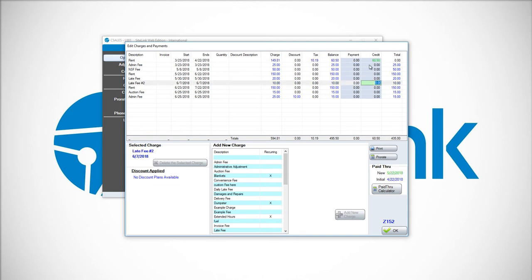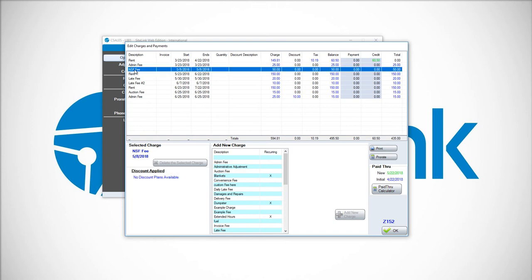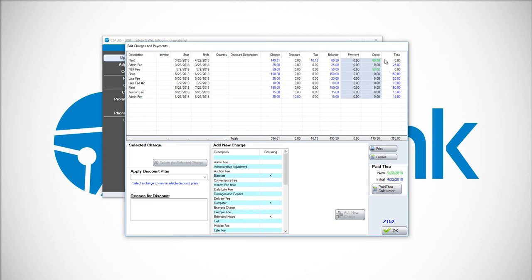I can pick and choose which charge or charges need to be credited. For example, if I want to also credit off the NSF fee, I would click on that line. Under the credit column, the balance is 50. I would type in 50. In this case, I'm crediting off $110.50.